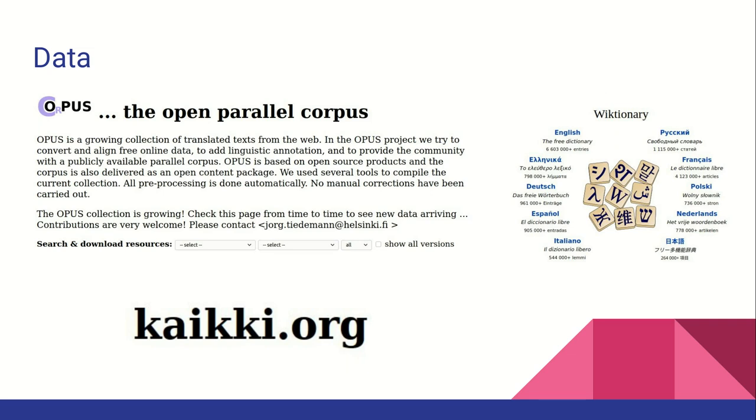The primary source of data for Argos Translate is the Opus Parallel Corpus, which has compiled a number of open data sources in a standard format for easy access. Wiktionary definition data is also used.